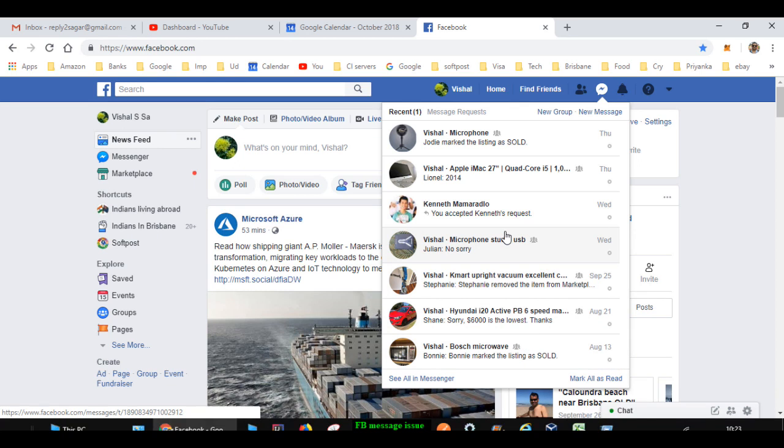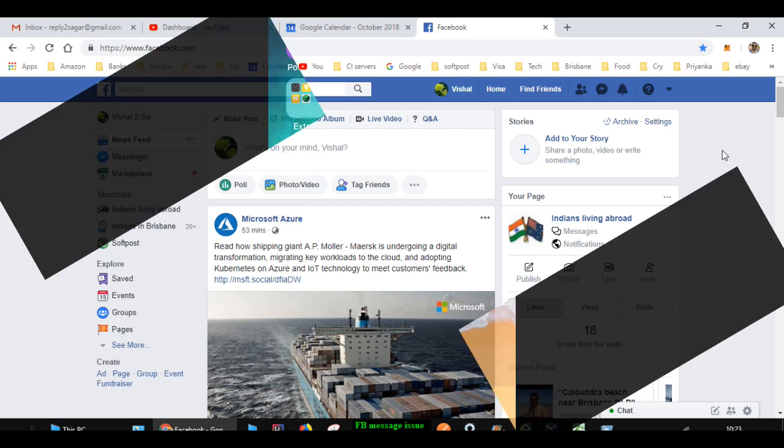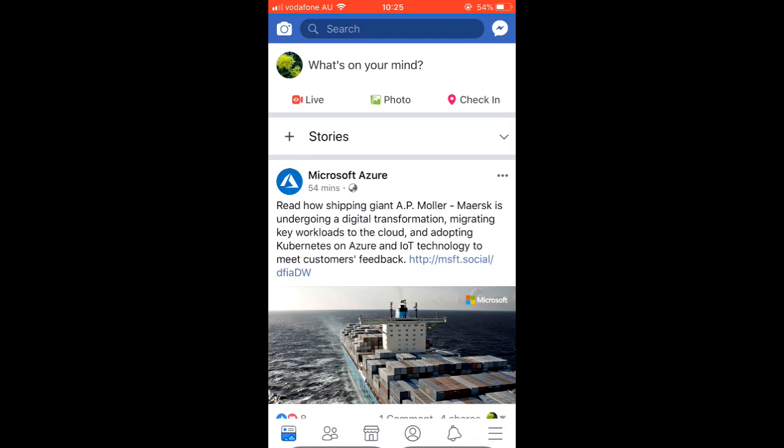Now if you go to the Facebook app, there will not be any messages and the red circle will not be there at the top of the app. Now you can see that message icon isn't showing any red circle.